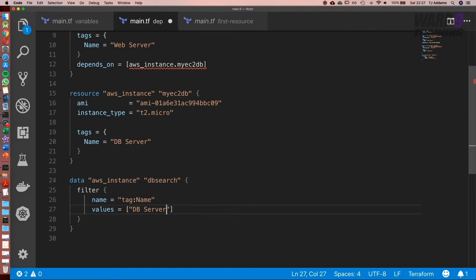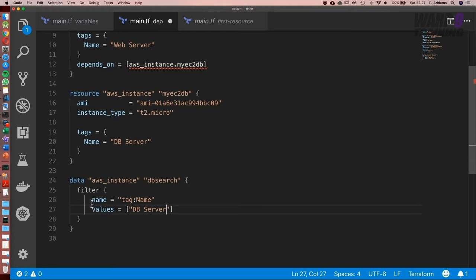Now, if we imagine there were 100 DB servers, with this, what we can do is return results for any server that matches this criteria. Now, if we had 100 and we wanted to get the instance IDs, that's possible using data sources. Now, this is one of those weird things with terraform that you'd think name would be key and values, well, that makes sense because it's a key value. But I digress.